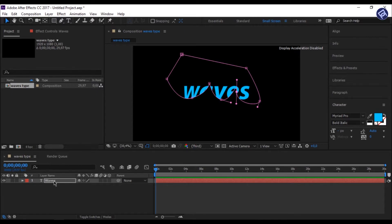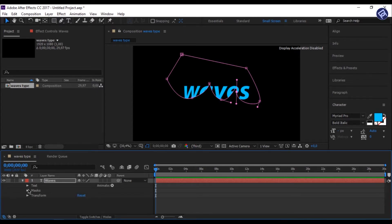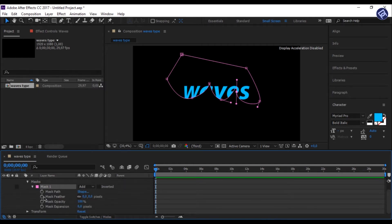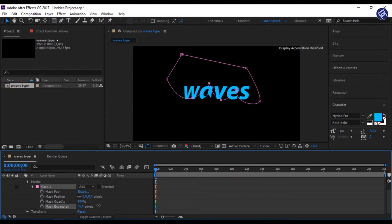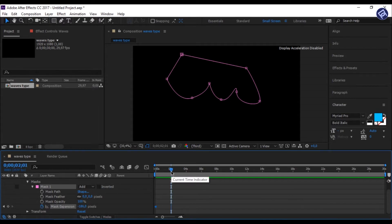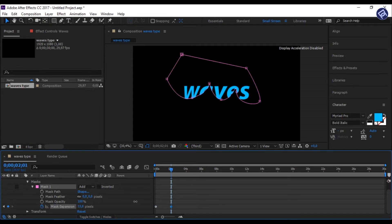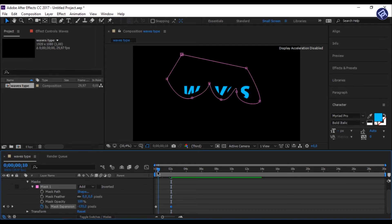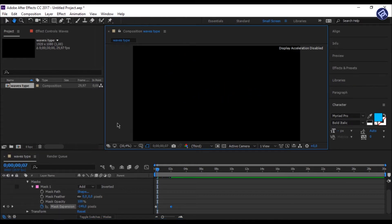Click the drop down arrow of the text layer, and then click on Mask and then Mask 1. Find Mask Expansion. Set a keyframe at 1 second at minus 186. And then go to 2 seconds, and set it to 136. Your first and major step is complete.